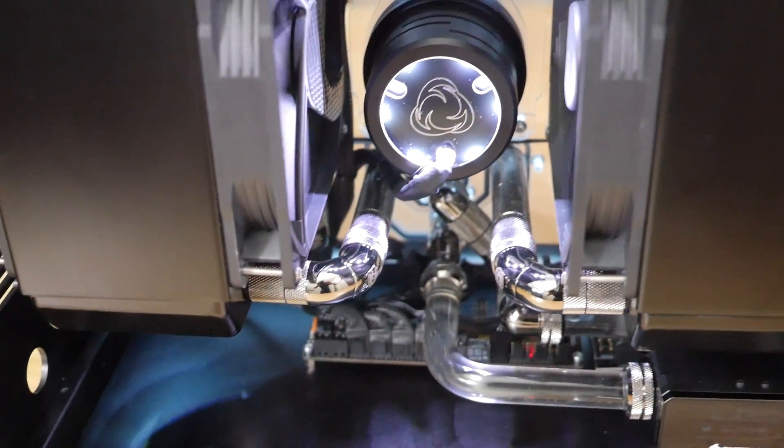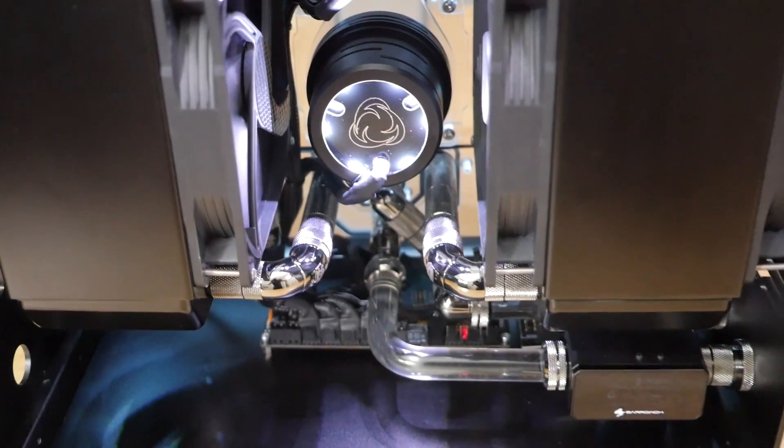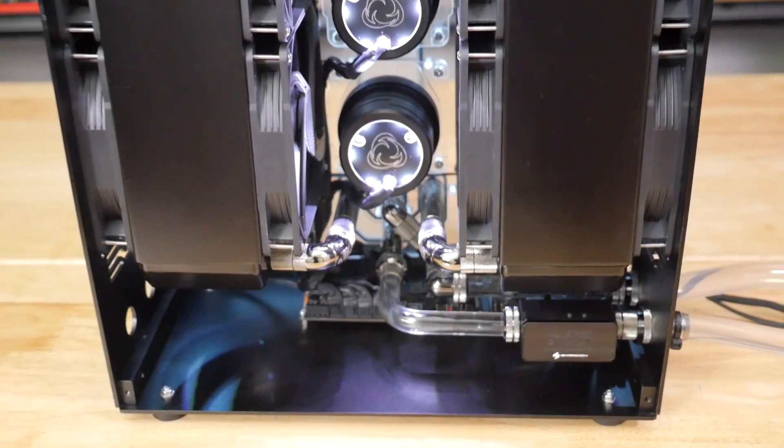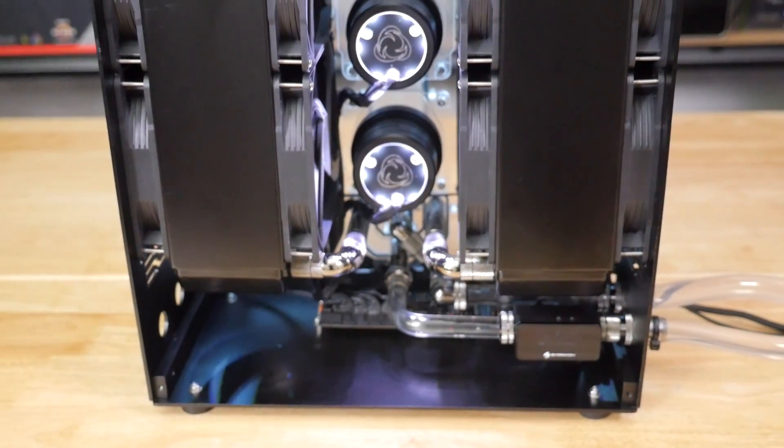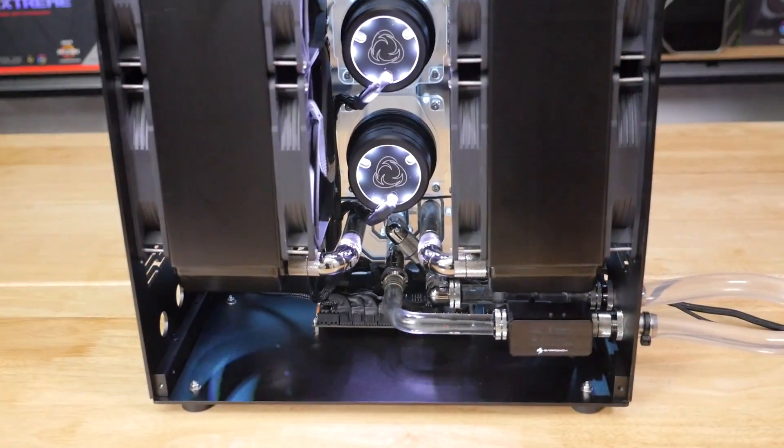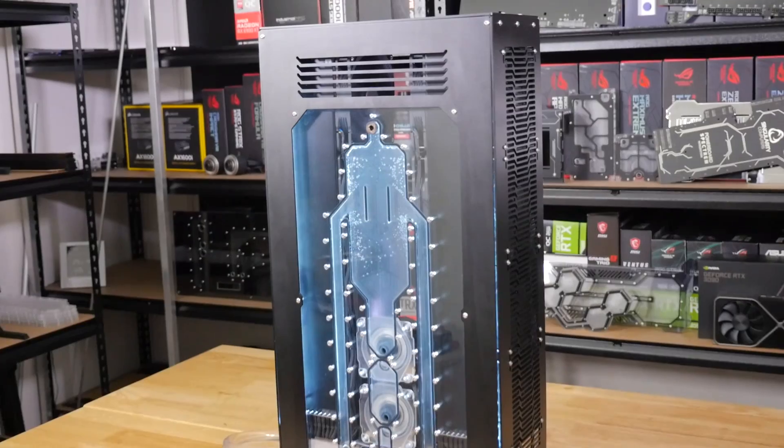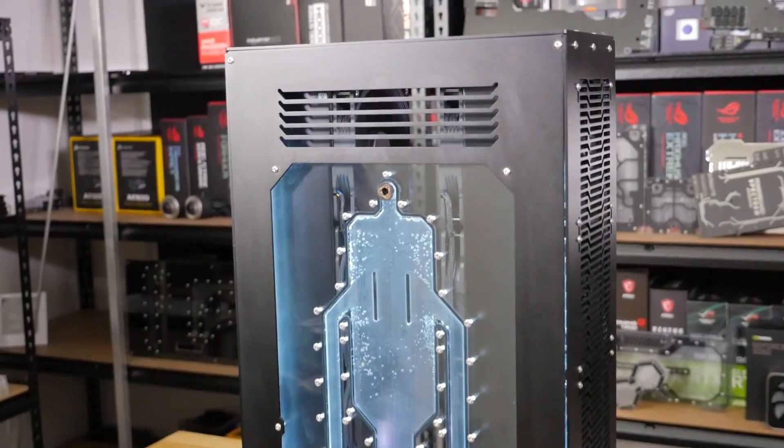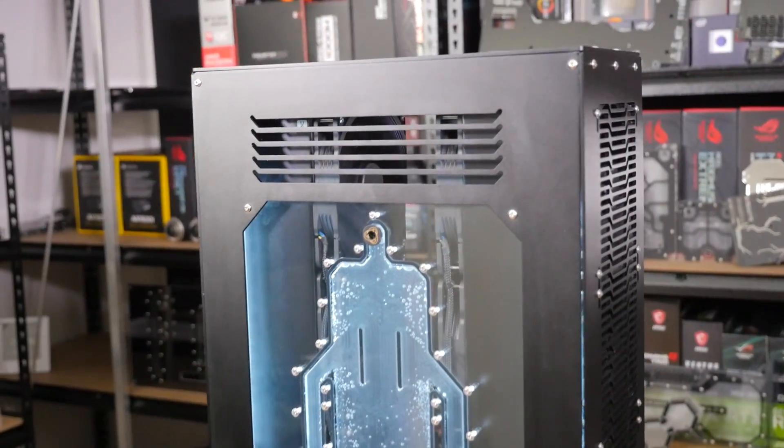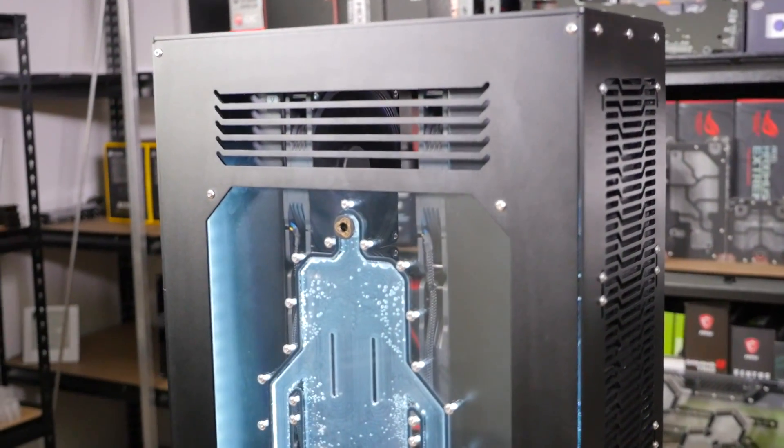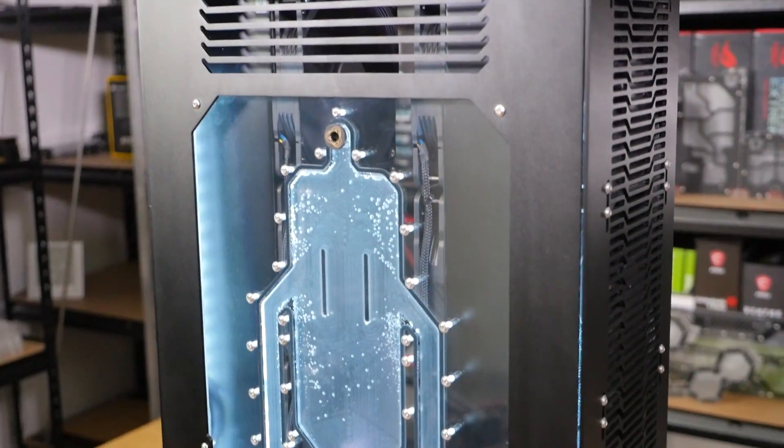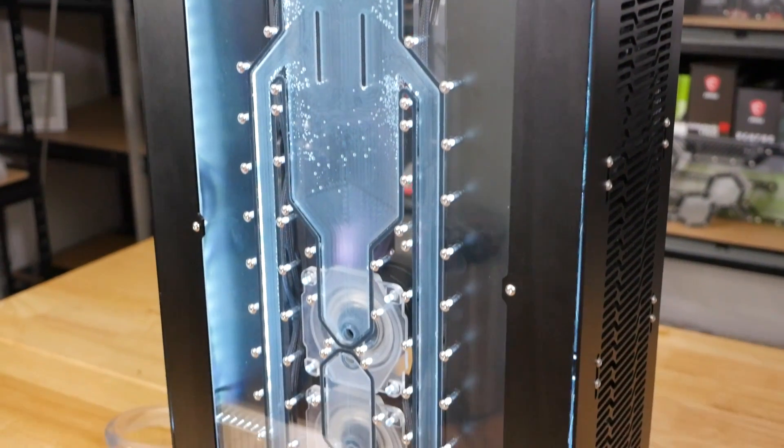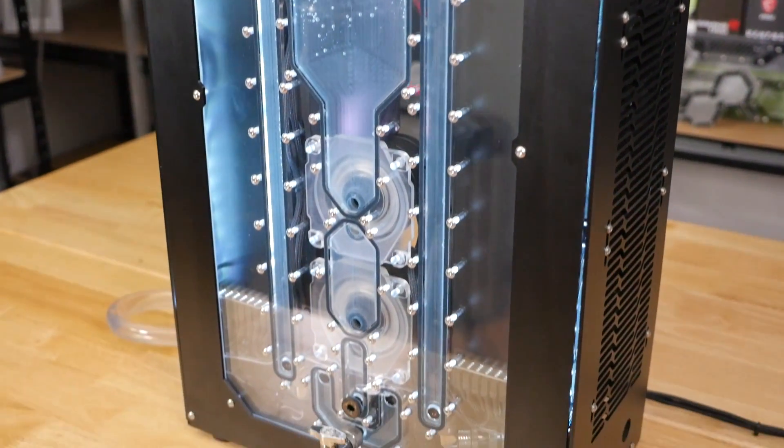So really important to have proper RPM management for something like this where you have this many fans, where it's all dedicated to cooling.